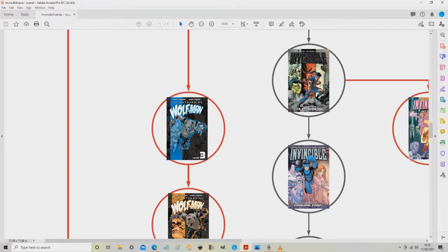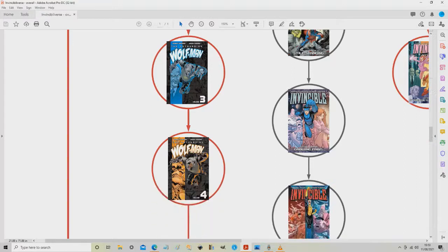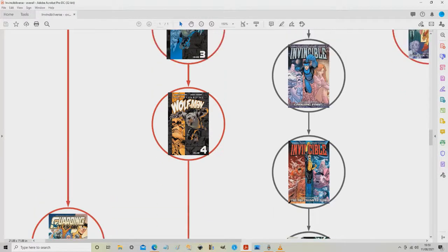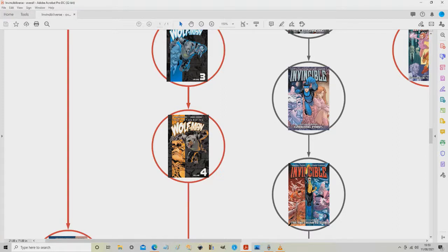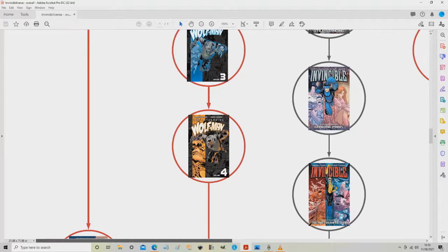We continue down and we have Astounding Wolfman volume four, which includes issues 19 to 25, and that ends the run. The last page states that this will be continued in Guarding the Globe volume one. It kind of is, but it's not really relevant. Astounding Wolfman kind of just sits by itself. Having said that, at this point we're going to move back over to the left and look at Guarding the Globe volume one. If I scroll up, I would actually recommend Brit leading straight into Guarding the Globe.